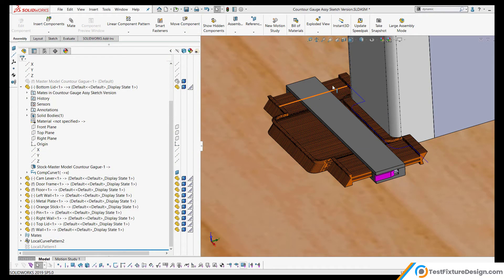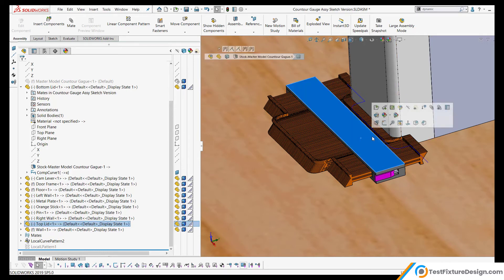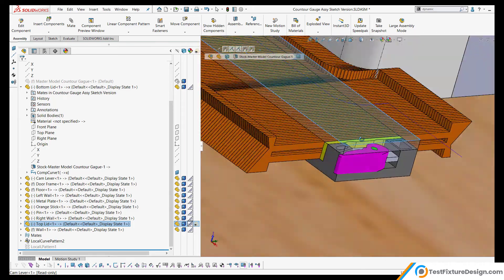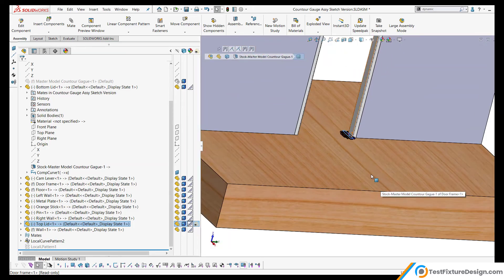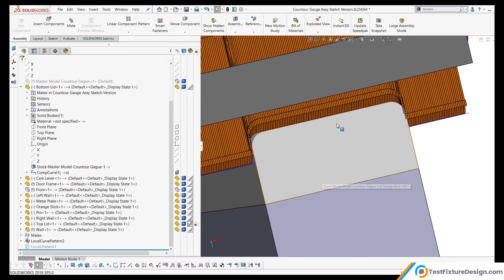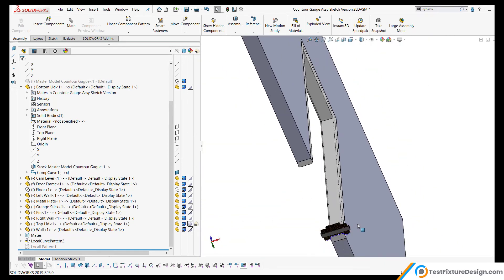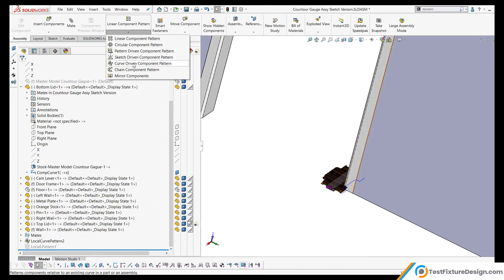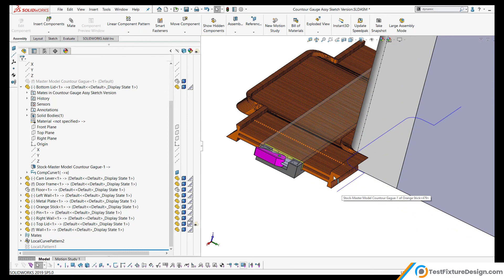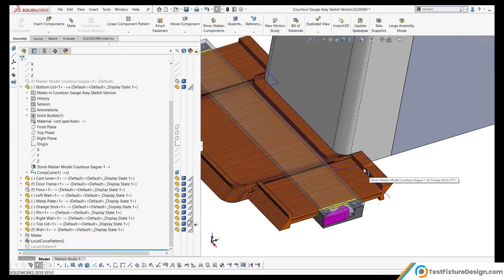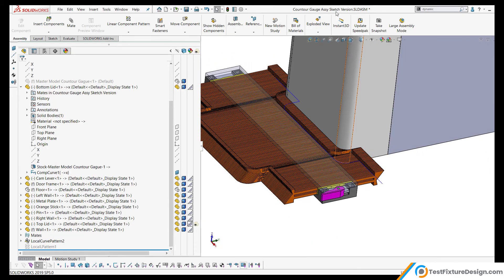The third and final tip is how to get all these sticks — over 150 of them — to adopt the contour of the doorframe. What we had to do was convert the entities of the wall into a sketch, and then use that sketch with a curve driven component pattern. You get over here to curve driven component pattern, select one edge of the orange sticks, and that's what you need to use to get the contour of the doorframe.